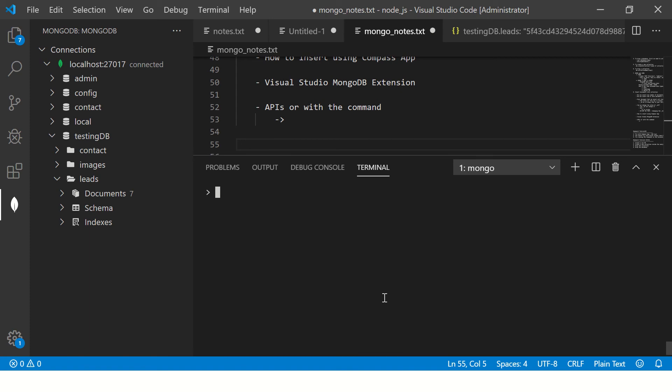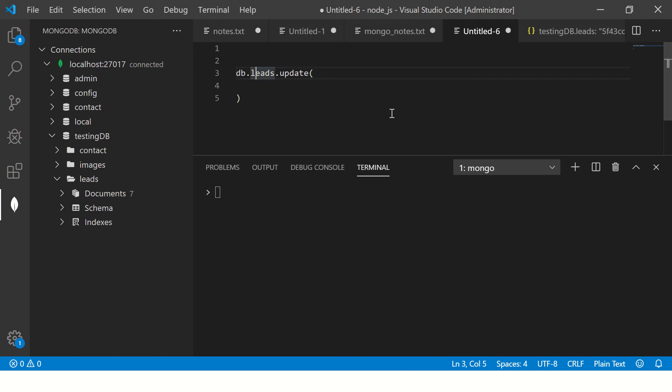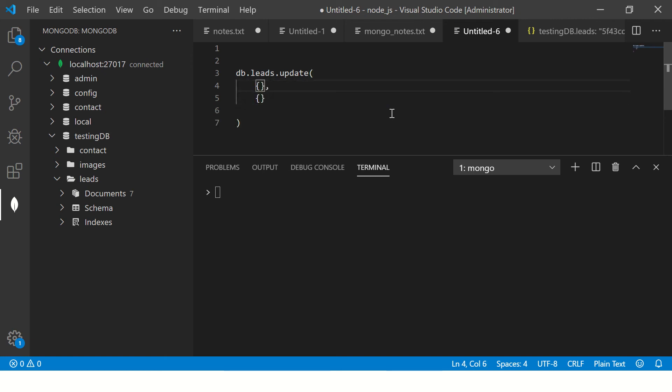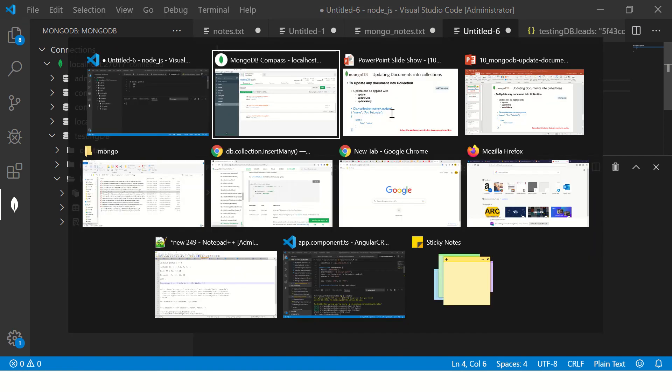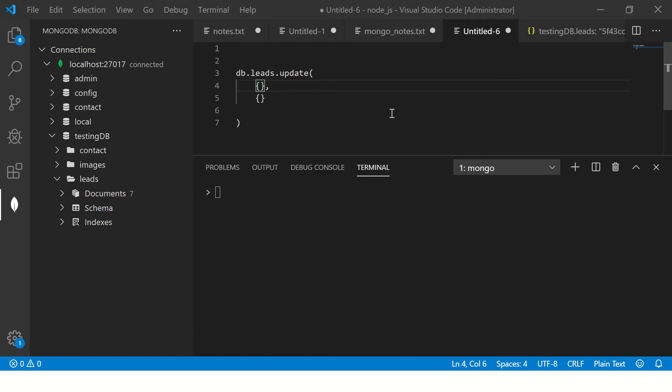Now what we are going to do is we are going to insert or update. So let's build the query here, DB dot leads, that's the collection name dot update. Now this will take two parameters. The first is the condition or the criteria. Like if you see here, I'm saying name colon arc tutorial. So that's the name we are setting. So this is a condition. So I'm saying name should match say Mickey.